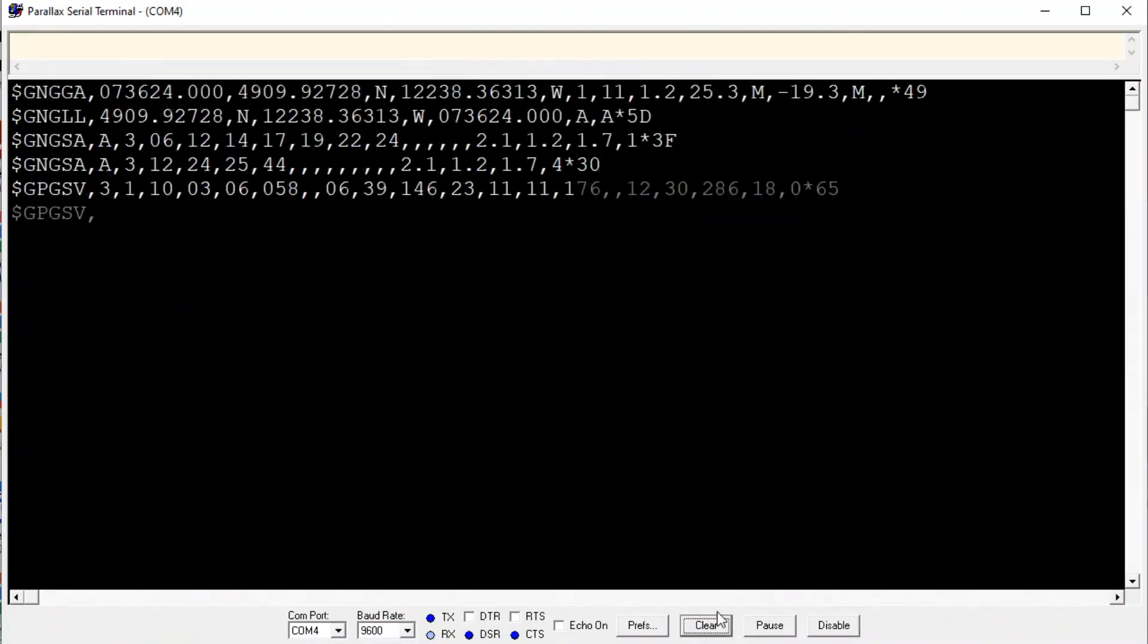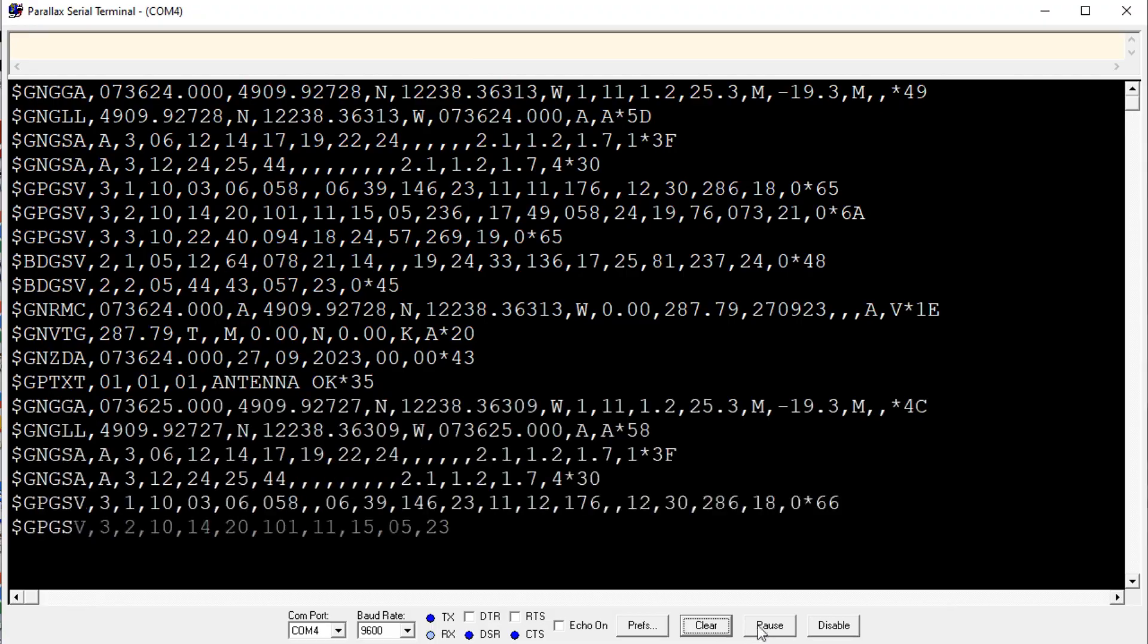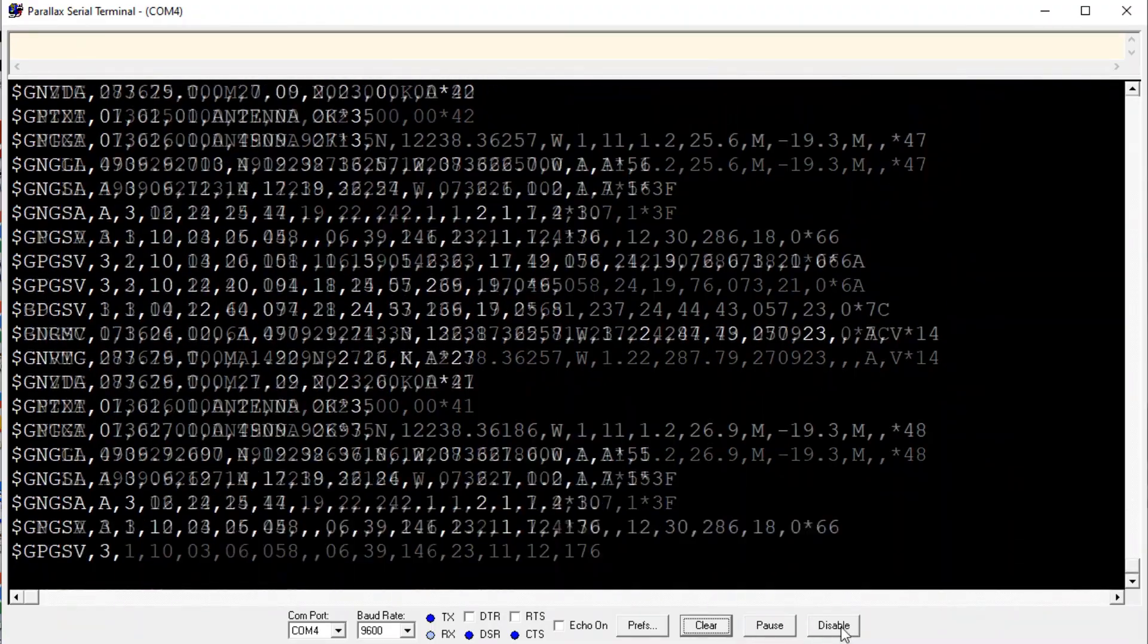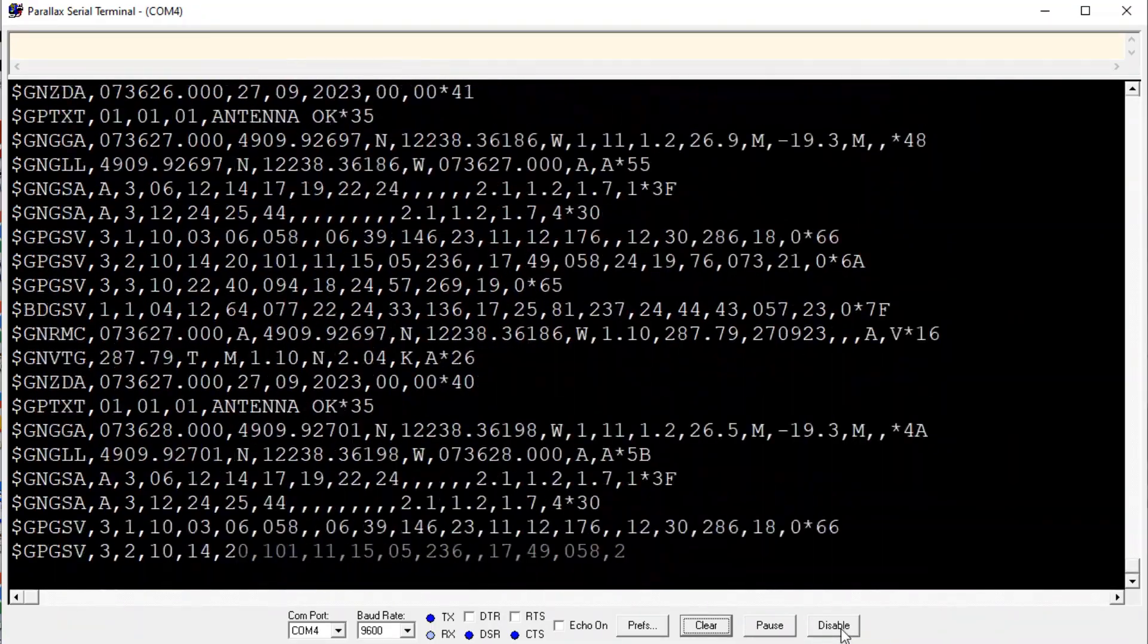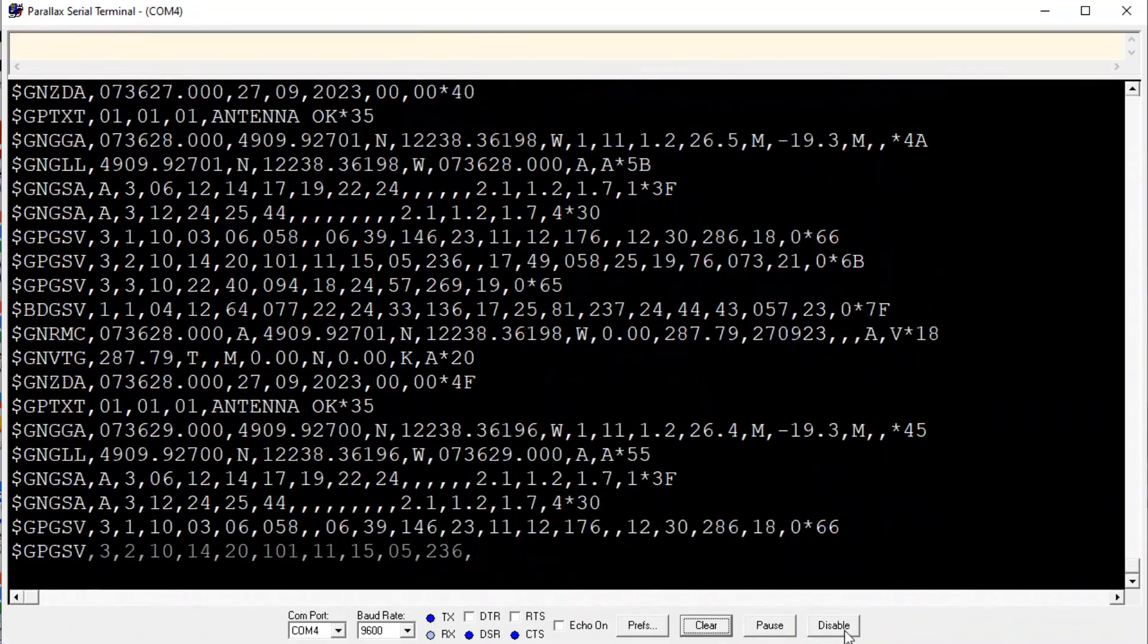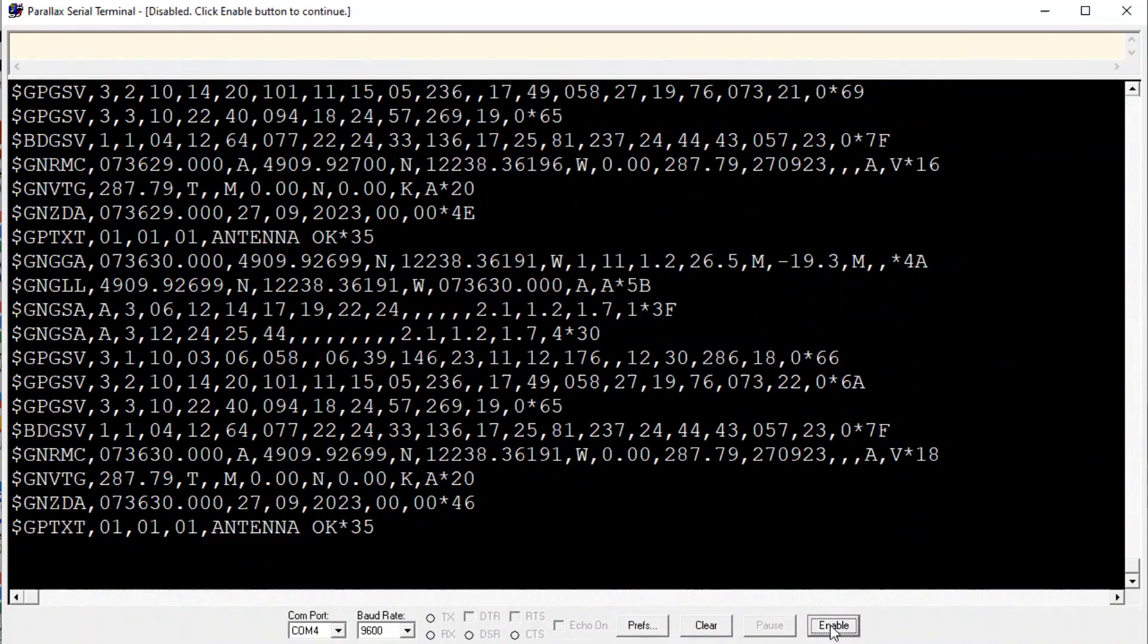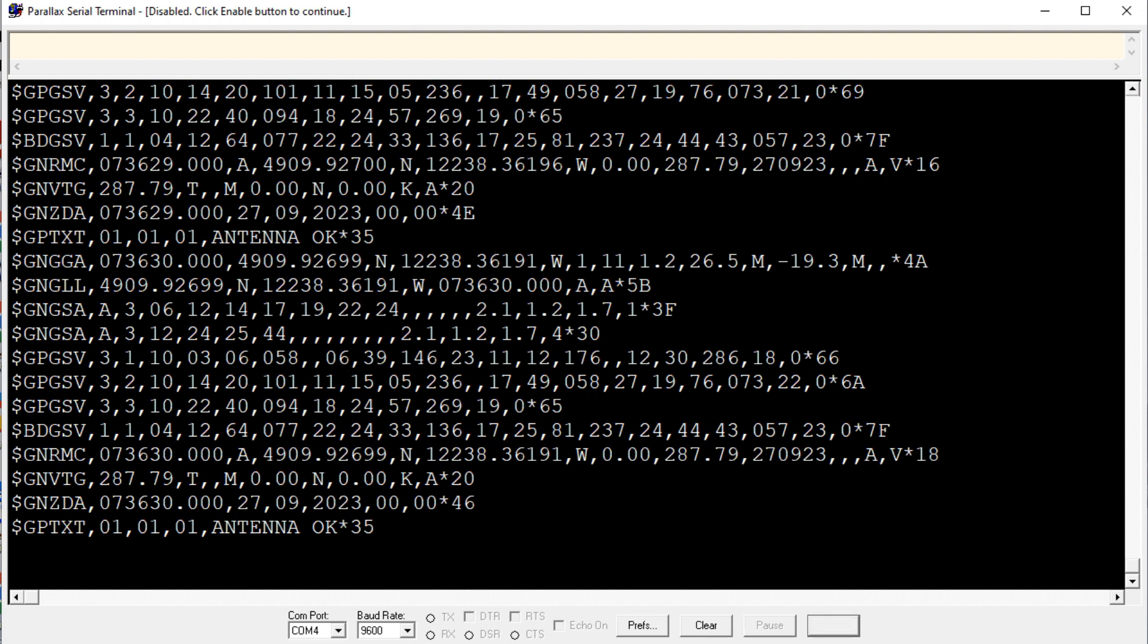And I have some buttons here. There's a clear button. I can clear the screen, or I could pause or disable the screen. So I could freeze it, so we could have a look at some of the NEMA sentences. So normally when I do a GPS project, I use two sentences, the GPGGA and the GPRNC.